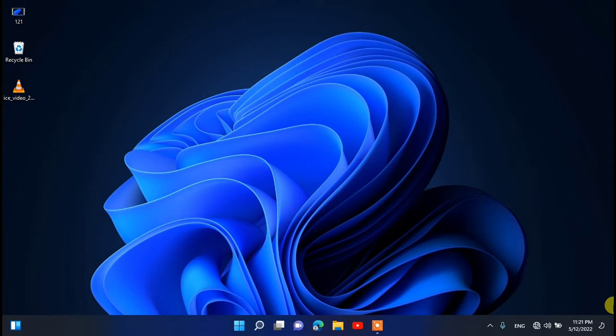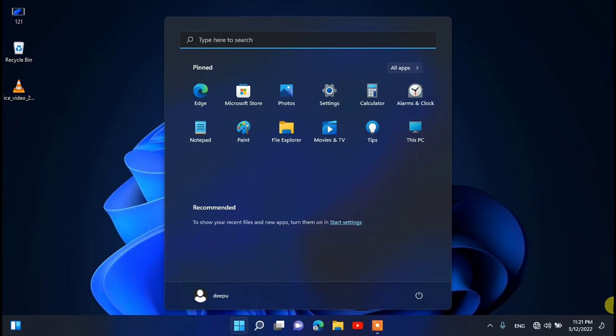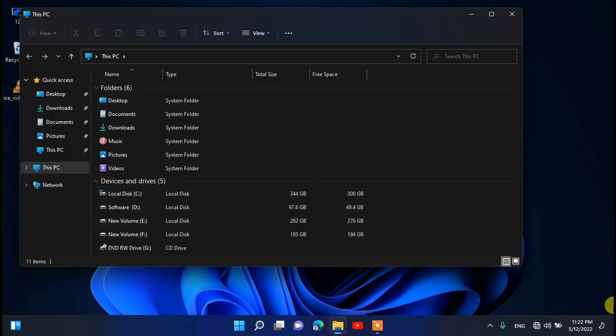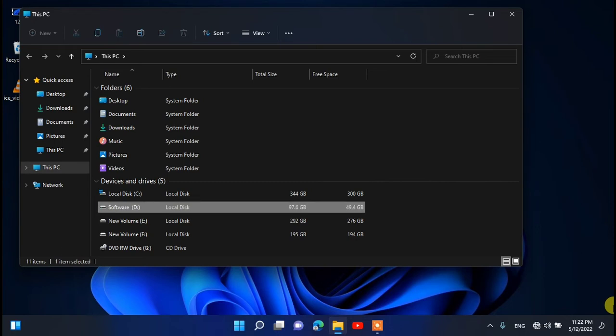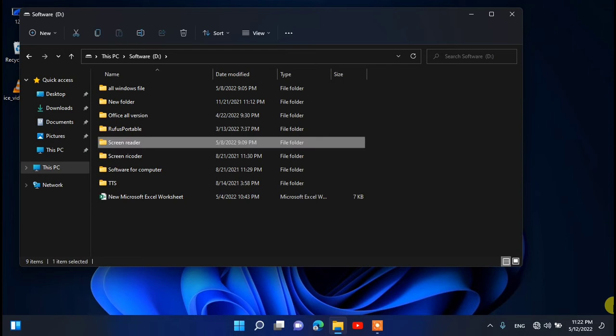First we need to go to the downloaded location. I am going to my downloaded location. There is 'This PC' — click on it. I am pressing S to go to my software disk. I have already created a screen reader folder, and I click on it.